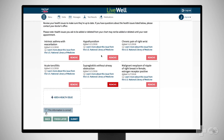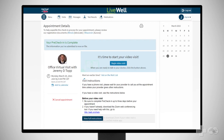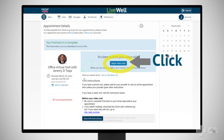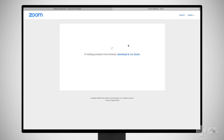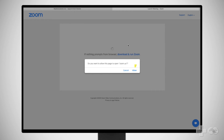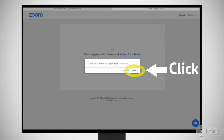Once you have completed Pre-Check-in, click Begin Video Visit. This lets your provider know you are ready to start. You will be asked to open the Zoom app to allow you and your provider to see and hear one another.